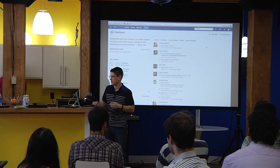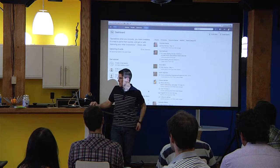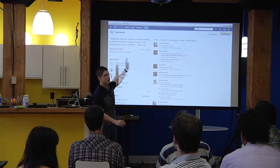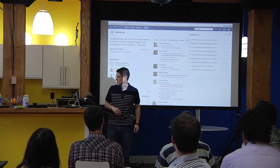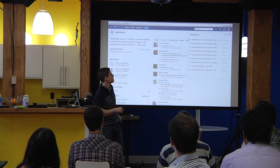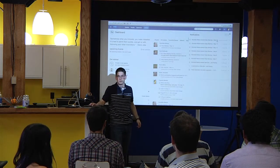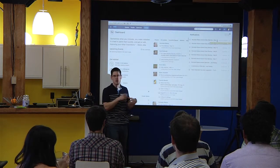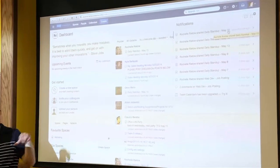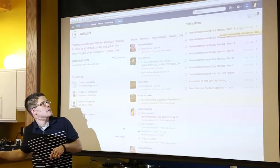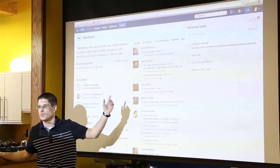Inside the intranet, some areas that are new: that top bar — the work box — is where notifications come in. You can see that Rochelle shared the standup. When you get pages shared with you, they show up here so you can quickly get to them. If you had tasks, you could put them in here too.